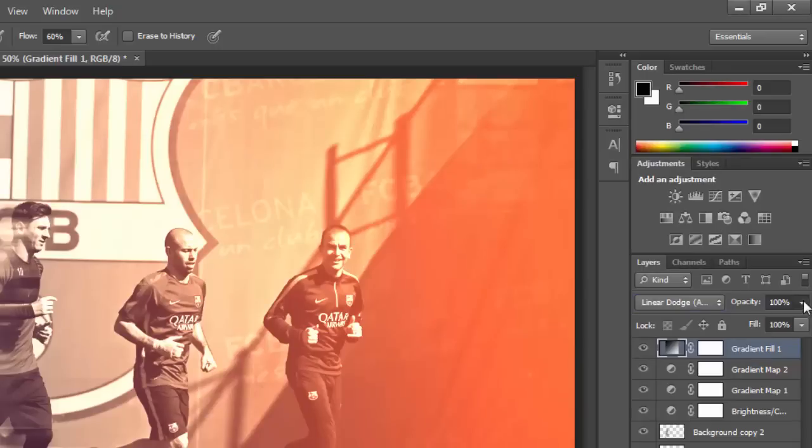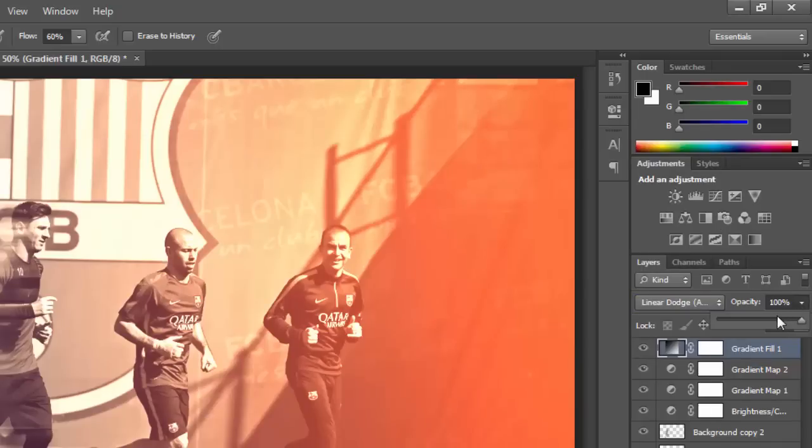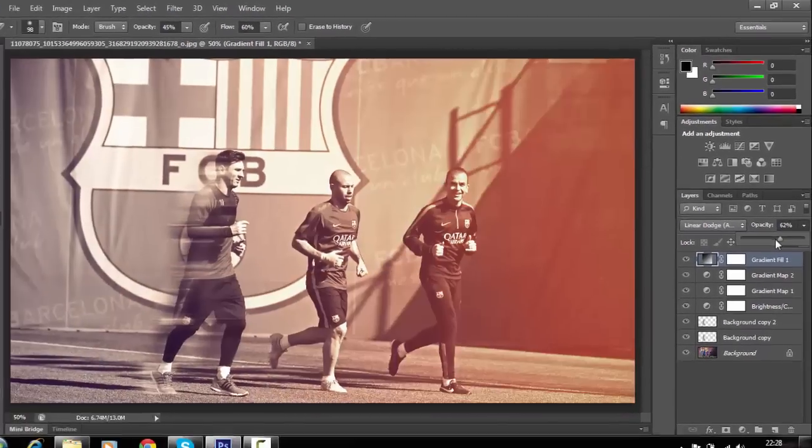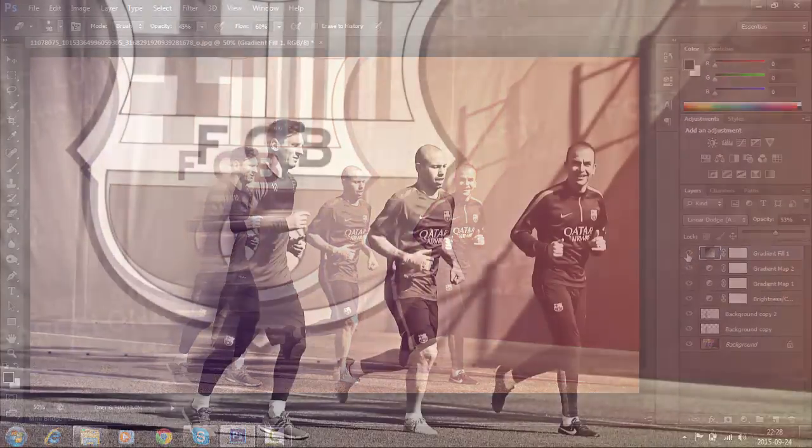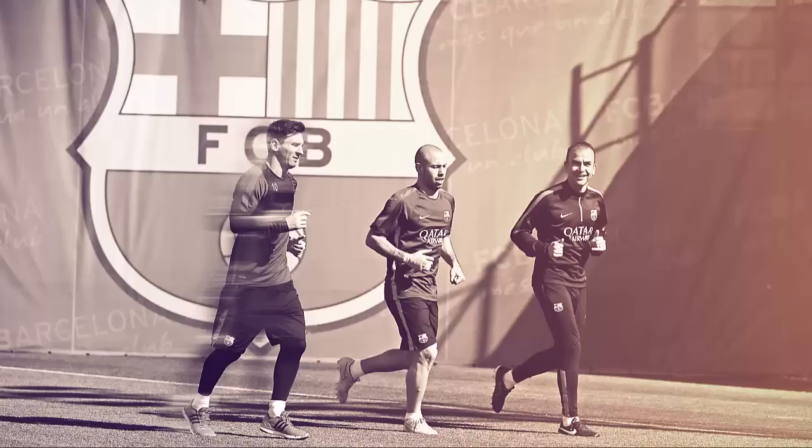Reduce the opacity of this layer to about 44%. Our image is now ready. We have reached the end of this video. We upload interesting tutorials every Wednesday, so please stay tuned. Thanks for watching!